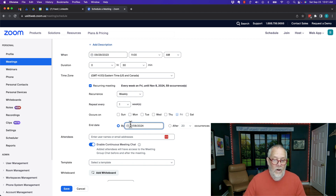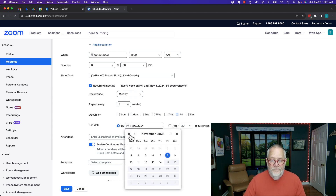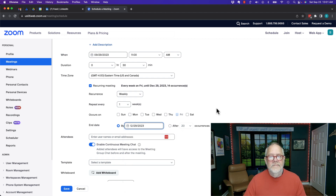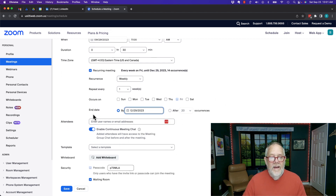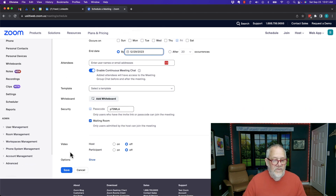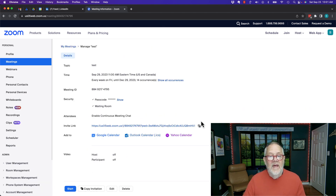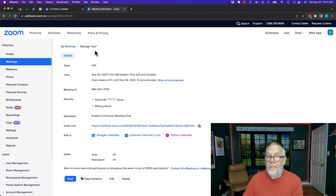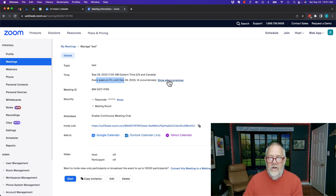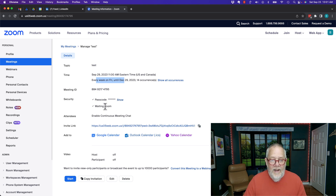I can also go back and say I only want to do this to the end of the year — 14 occurrences. Now I can come down here and save this. The moment you save it, I recommend you stop and look at it. Don't move away too fast. Every Friday at 11 a.m., 14 occurrences. I can show all occurrences. I have a passcode, a waiting room, and there's the invite link.